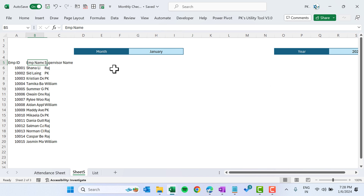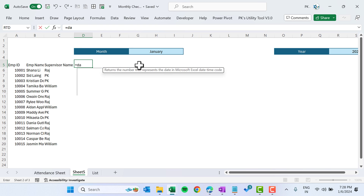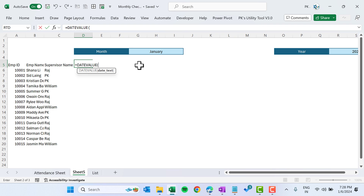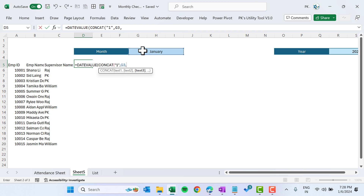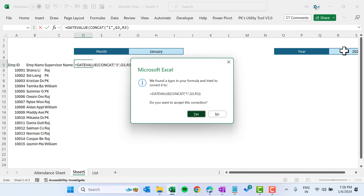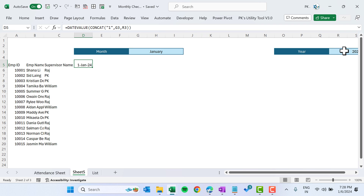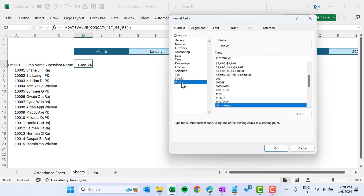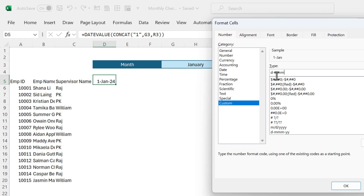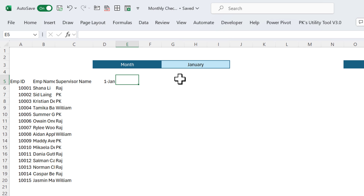Now we will create the first date starting from column D. Put the formula: DATEVALUE(CONCAT("1",",",month,",",year)) — referencing the month and year cells — and hit Enter. We are getting the first date. Select this cell, press Ctrl+1, go to Number, then Custom, and take the date format d-mmm, click OK.